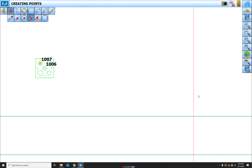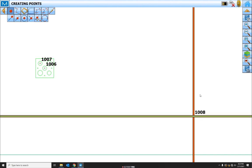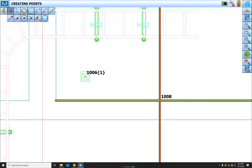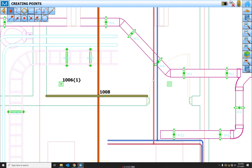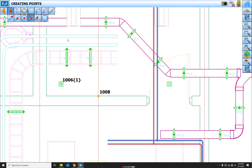Now this function is for creating points on intersections. So you'll select two lines that intersect and it'll create a point right there. You can also select lines that don't physically intersect.